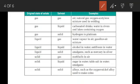Next is solid in gas — where solid is the solute and gas is the solvent. The example of this is mothballs, which is an example of solid in gas solution.